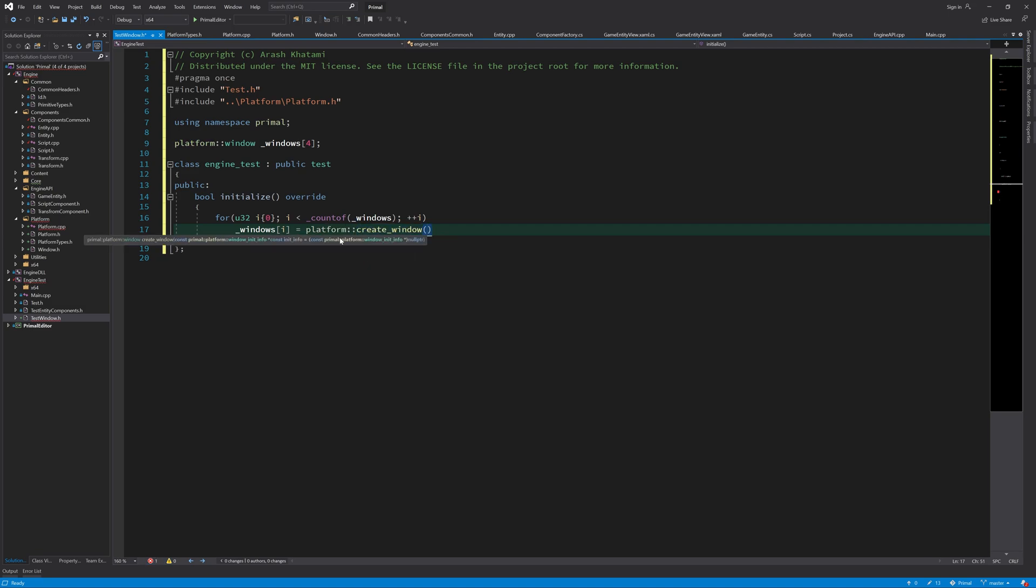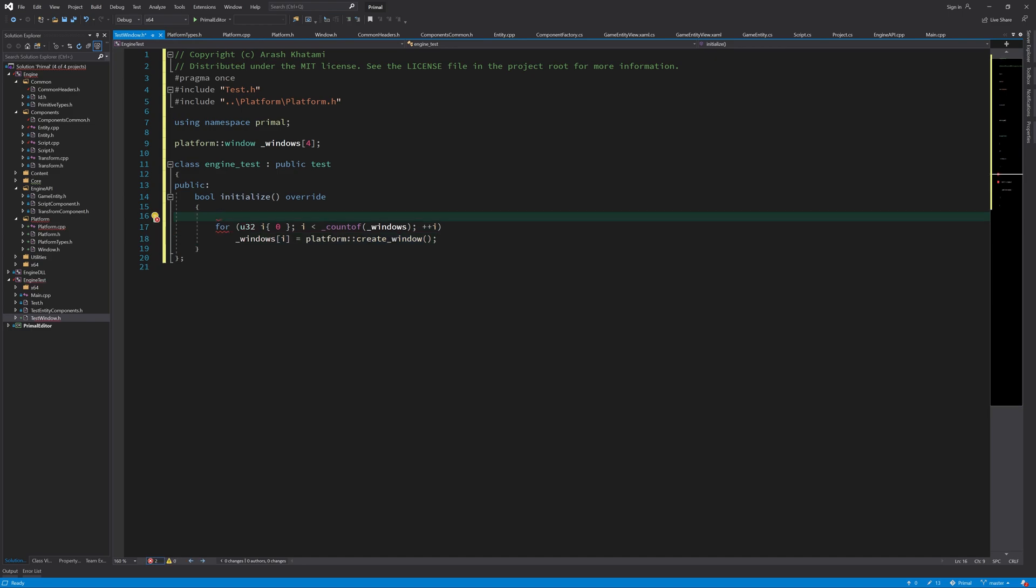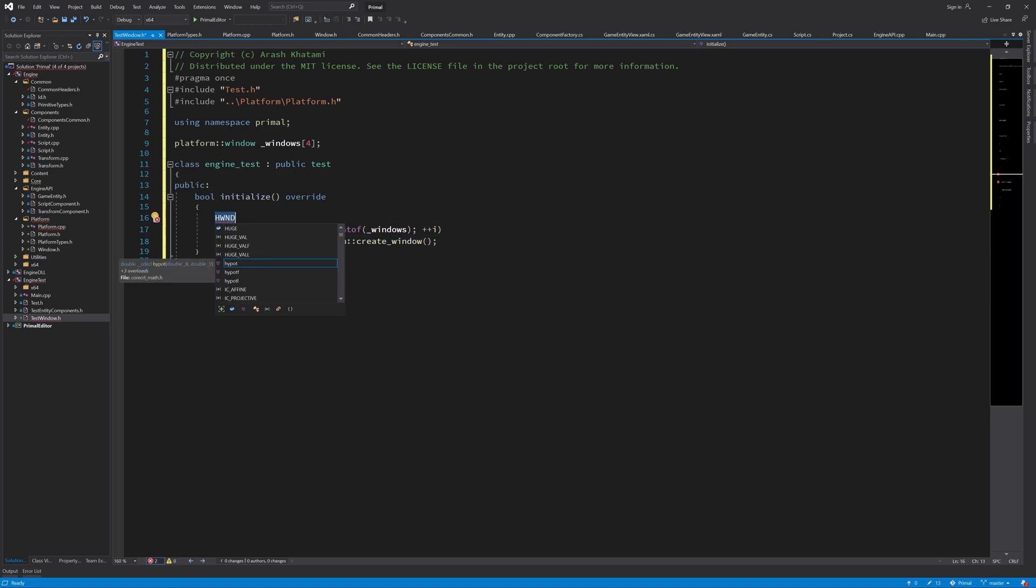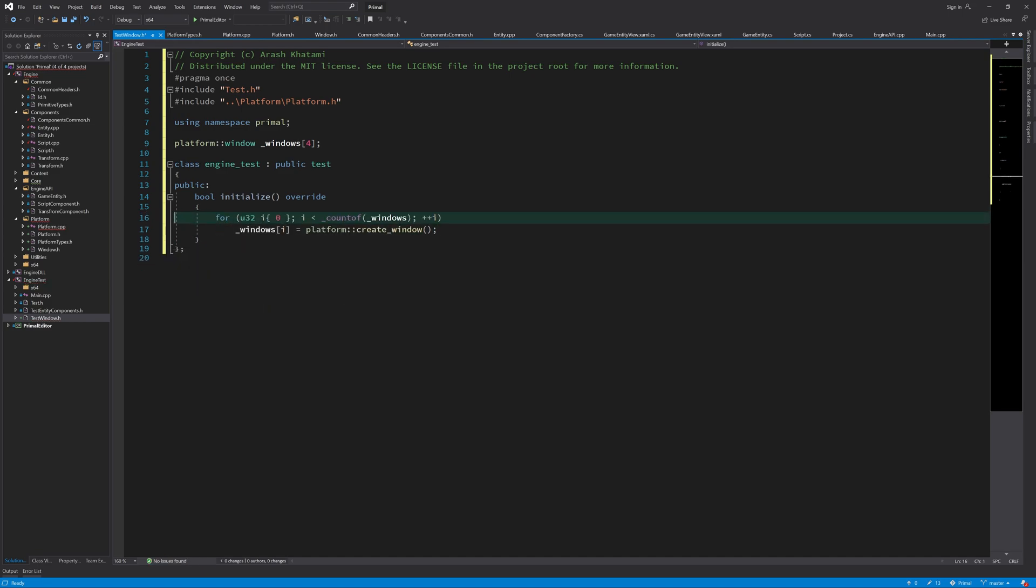Now remember that we made this create window in a way that we can just call it without any parameters, because now we are completely platform independent. There is no Windows platform here present right now, and yet we can open windows, so that's nice.